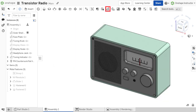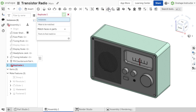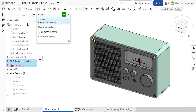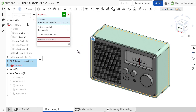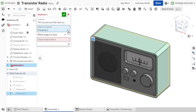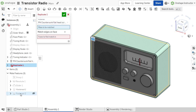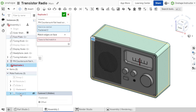Select the Replicate feature from the main toolbar. Select the instances of the components or subassemblies to be replicated. If there is a single mate associated with the component, it is automatically populated in the mate-to-be-matched field. Otherwise, specify the mate to be matched from the mate features in the assembly list.